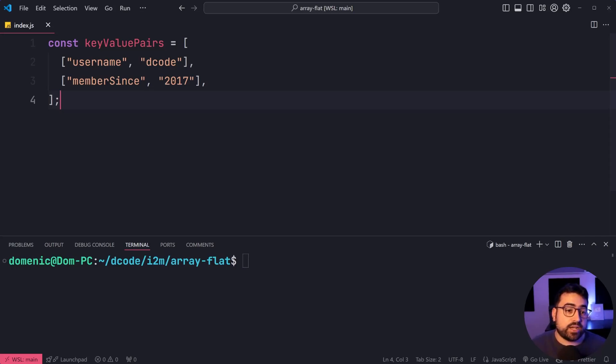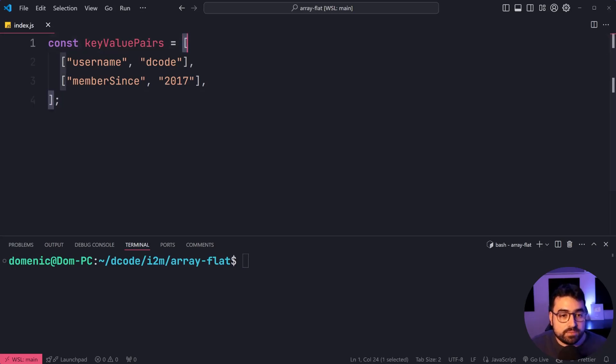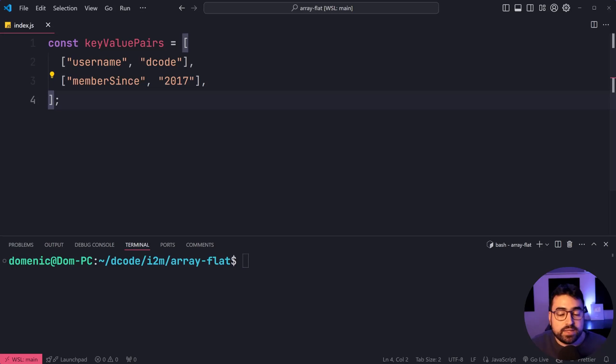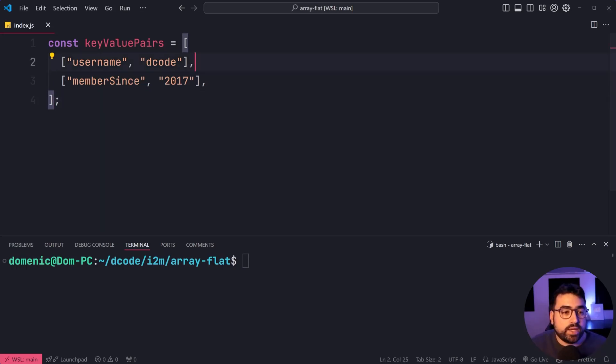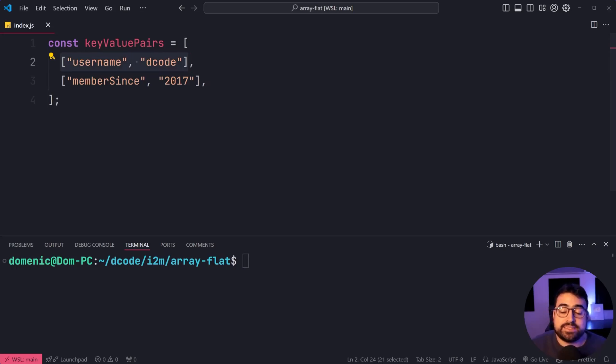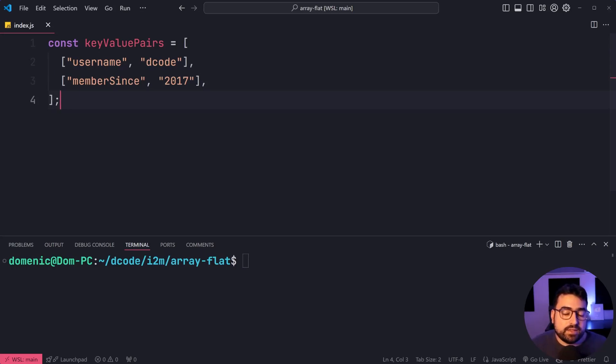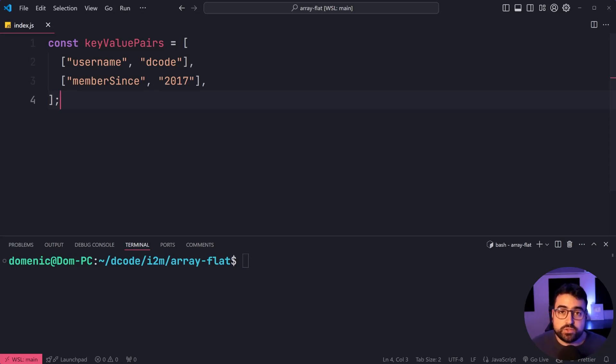We have an array here called key value pairs, and it is a 2D array because you have the parent array right here. Then you have only one extra level where you have each element inside your parent represented by a second array or another array. So how do we take this array and then convert it into a standard array with four values instead of two?